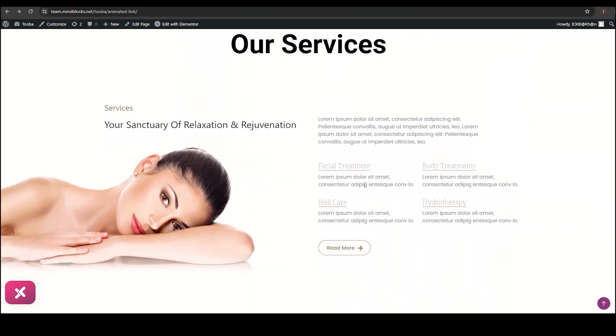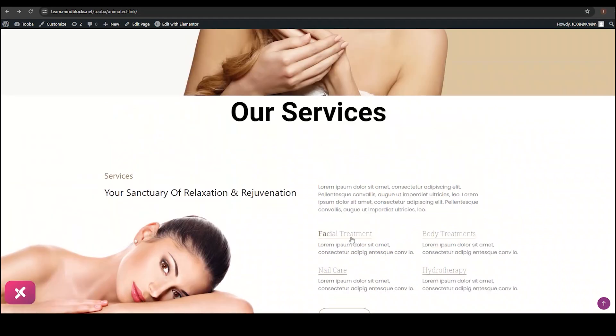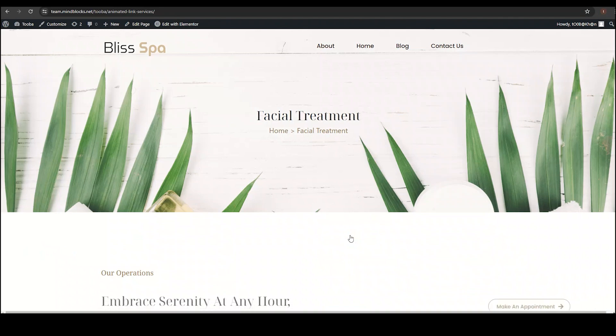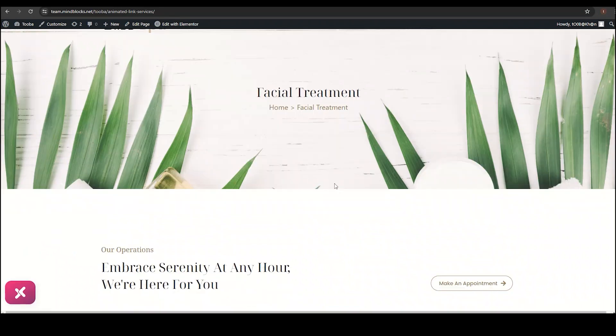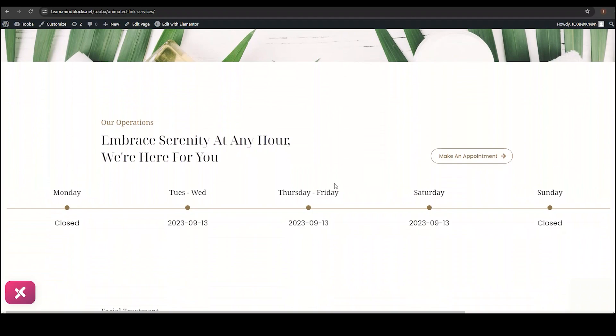They have used it for their services like facial treatment, body treatment, nail care, and hydrotherapy. And when you click any of it, it will redirect you to the page where details are mentioned with the available timings and some other details.